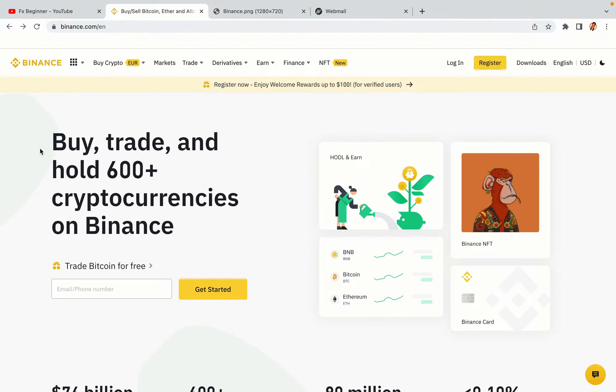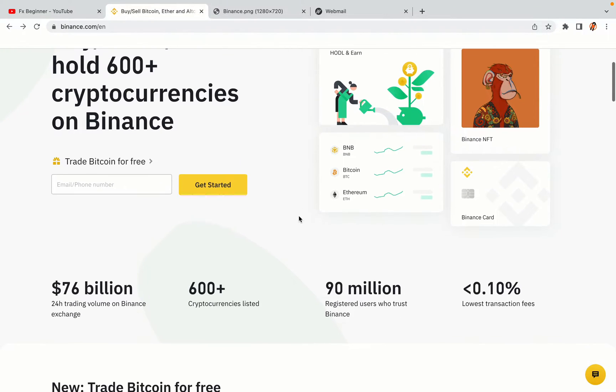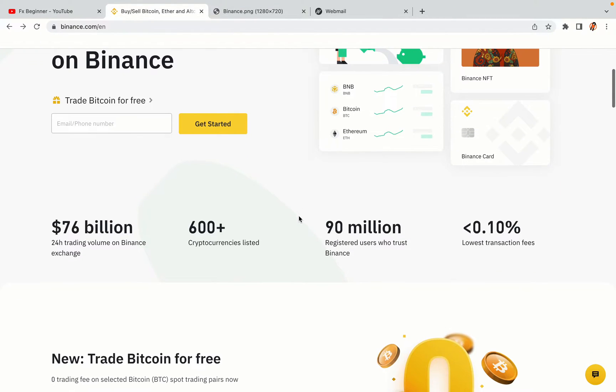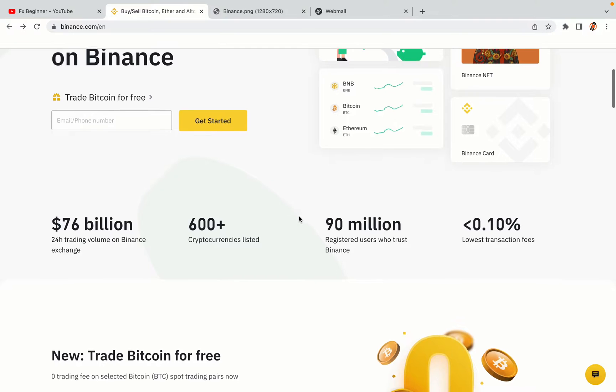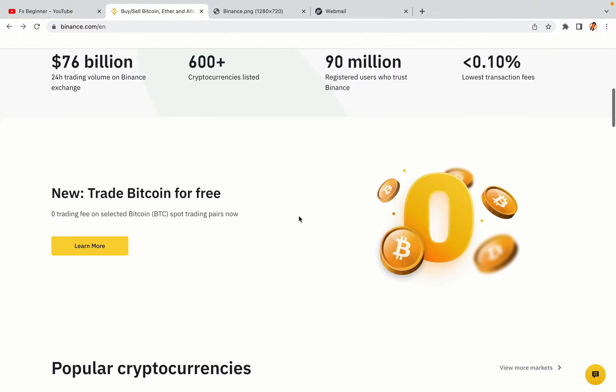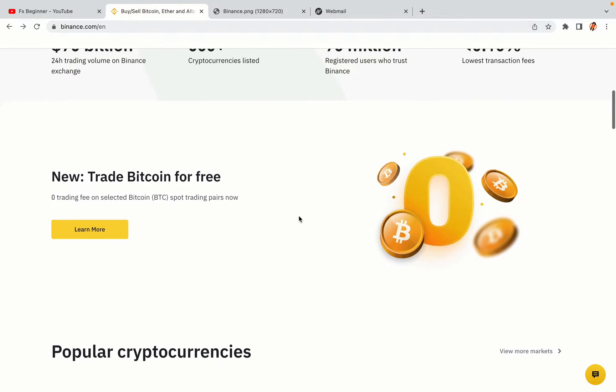In this tutorial video, you'll learn how to register a Binance trading account in France. So if you're a French crypto trader and you want to learn how to sign up on Binance, this video is for you.